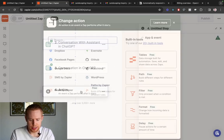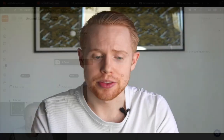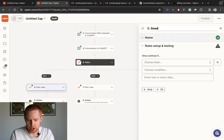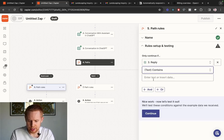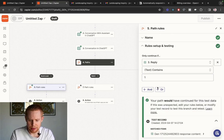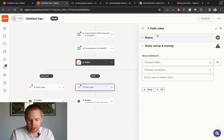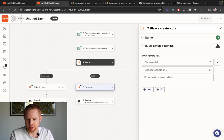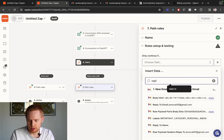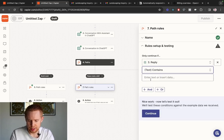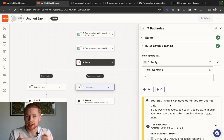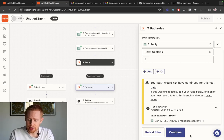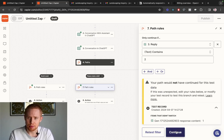For the action step, we need a path — it's going to diverge. If it's good, it goes down path A. If it's bad, it goes down path B. We name the first path 'good to send,' and the field we choose is the reply. If this contains the letter one, we continue down this path. The second path — 'please create a draft' — only continues if the reply contains two. In one instance we send immediately; in the other we create a draft so we can log into Gmail, review it, and make sure we don't send something we'd later regret.